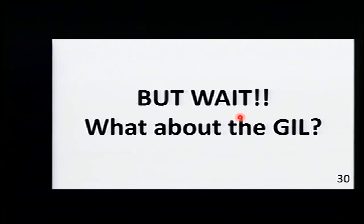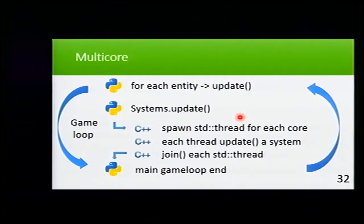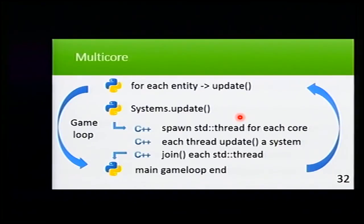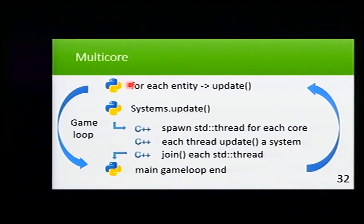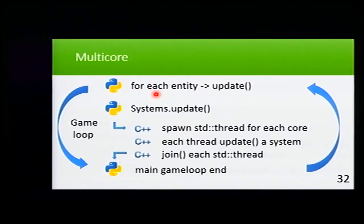So how do we solve this? Well, Cobra is written in C++ mostly. This is how the main game loop goes. For each entity in Python, we update it. Components enqueue commands to the systems.